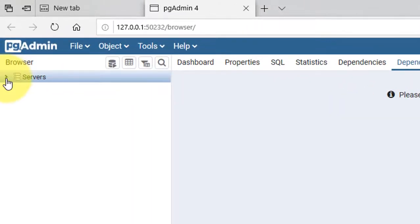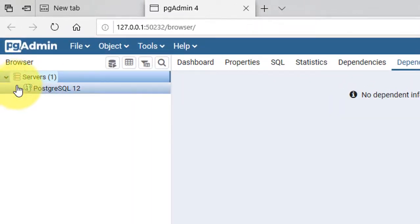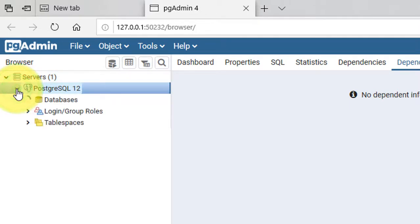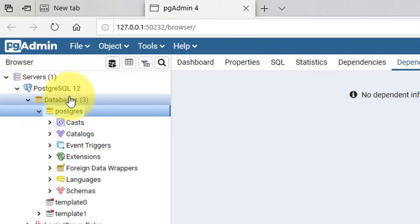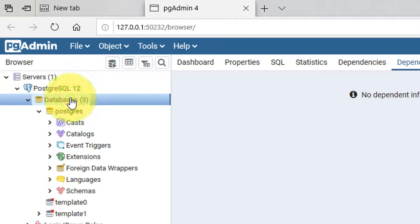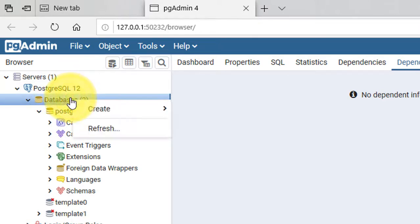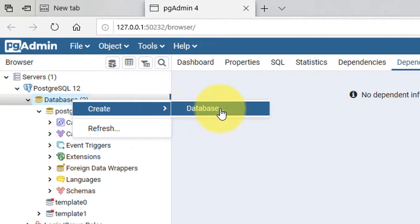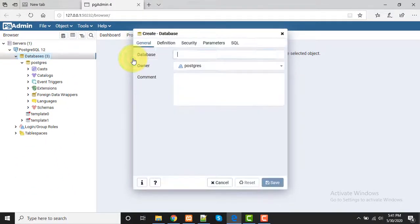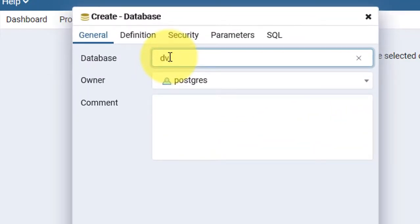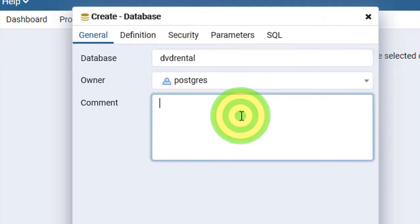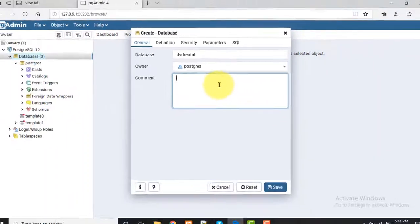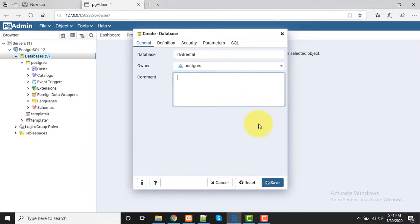After that, click on Servers, then PostgreSQL 12. Here, click on Databases, do right click, then select Create Database. Give the name here - I'm giving 'dvd rental' or all in lowercase. Then save it. It will take a few moments to create.